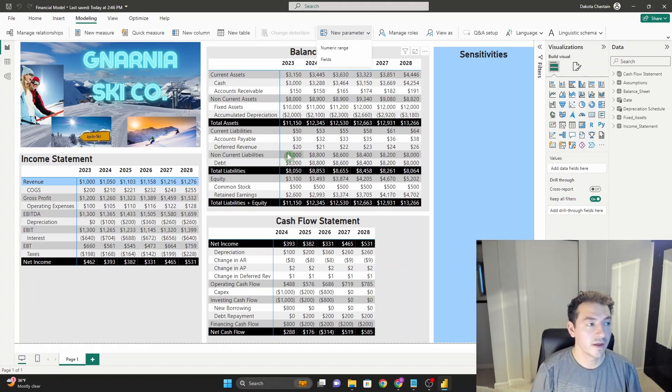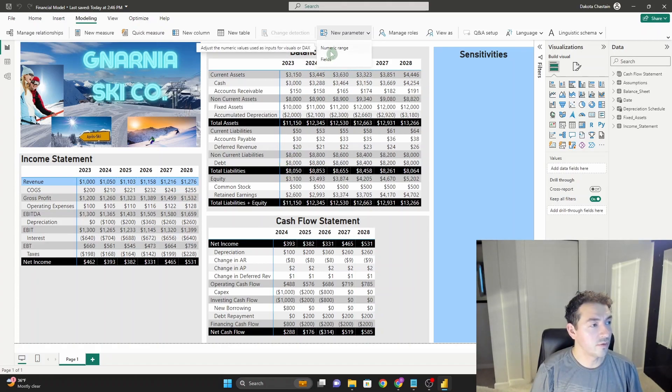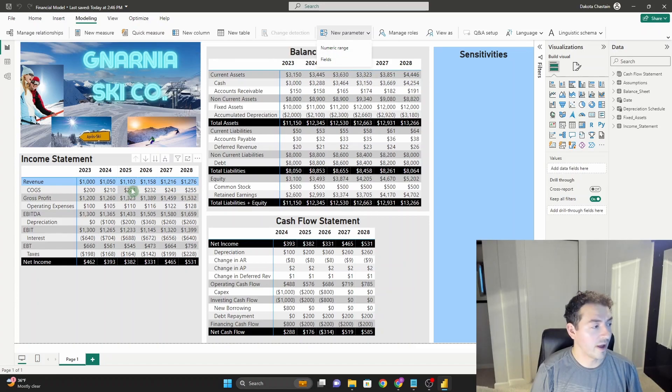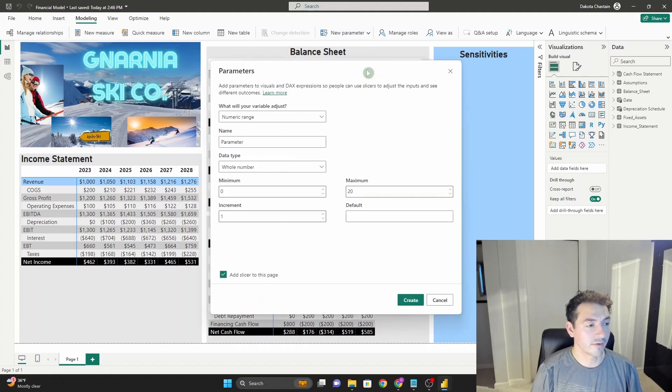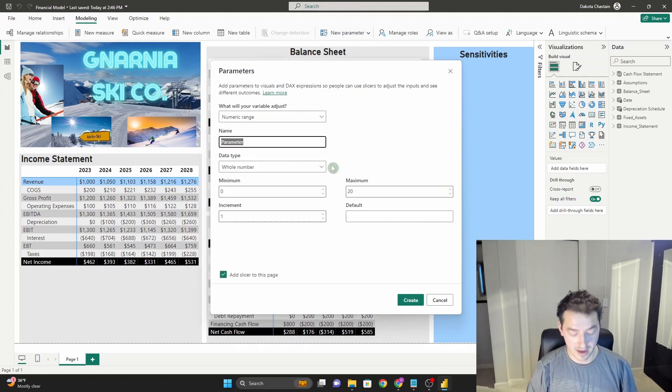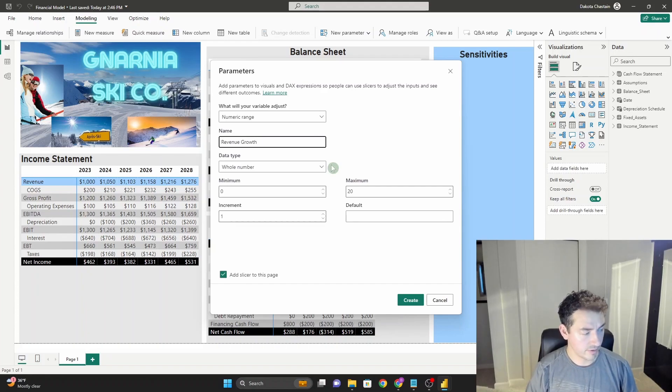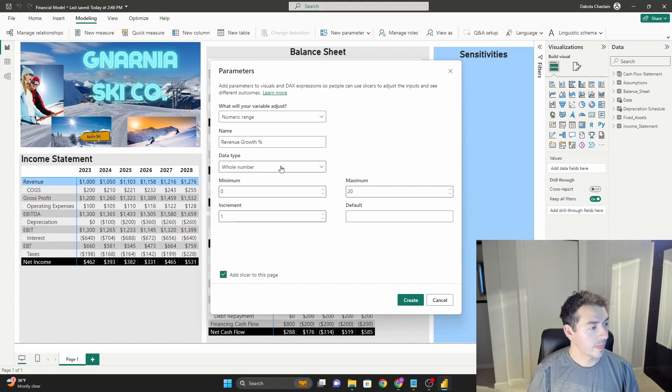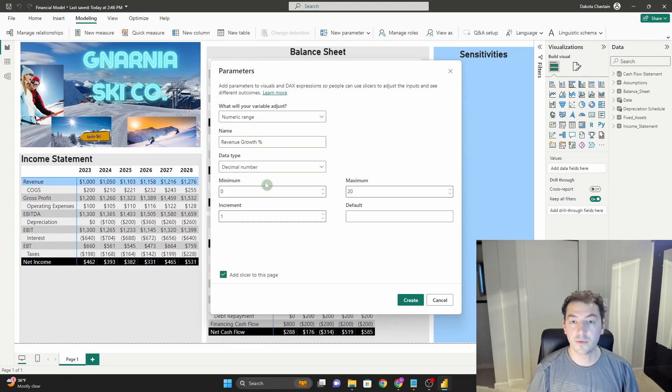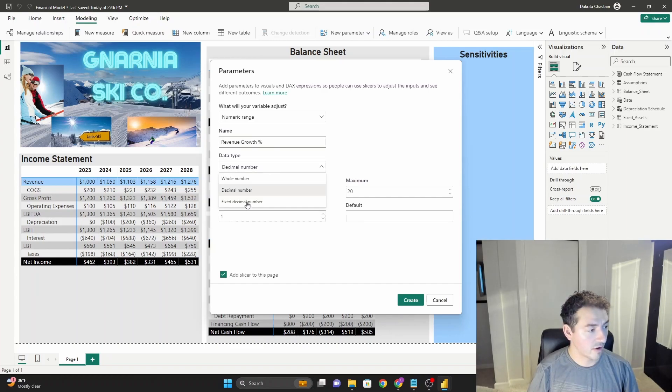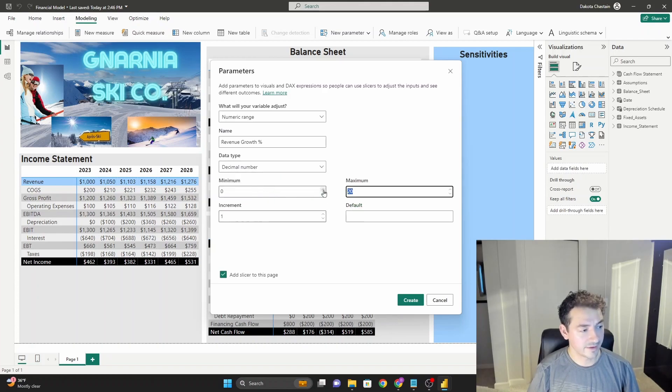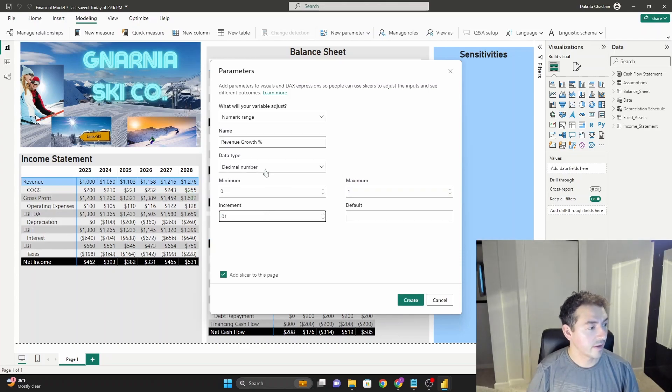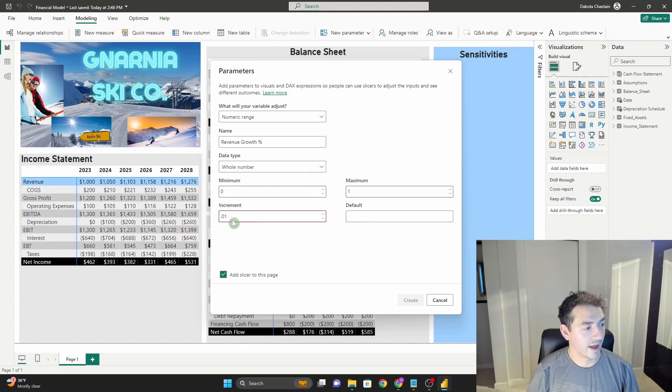Let's do a dynamic way for us to adjust our revenue growth assumption going forward. Click numeric range. We're going to give it a name, call it revenue growth percentage. Because it's a percentage, we want decimal number, not whole number. There are other options here like a fixed decimal or a whole number. If I had clicked whole number and I said that my increment was going to be 0.01, I would get a little error, right? Because this is a decimal number. So make sure you know which one you're clicking.